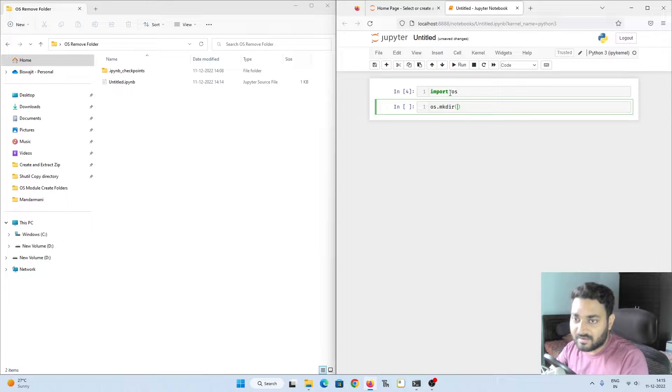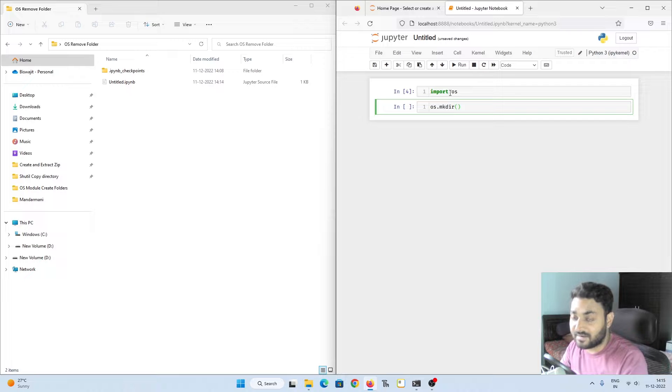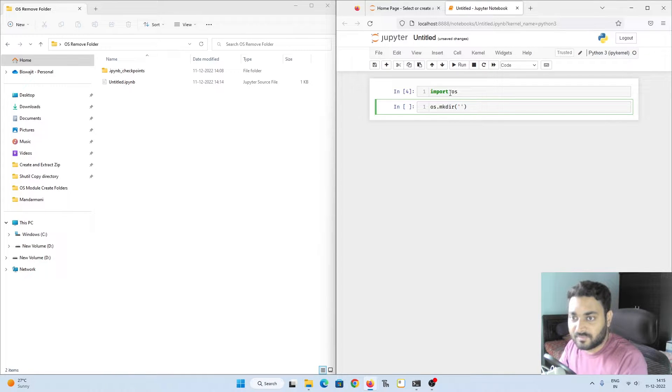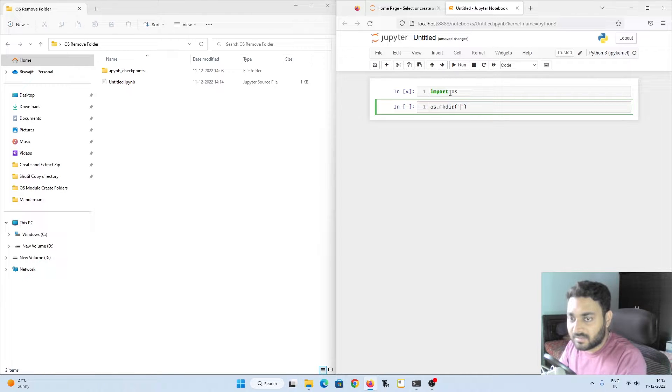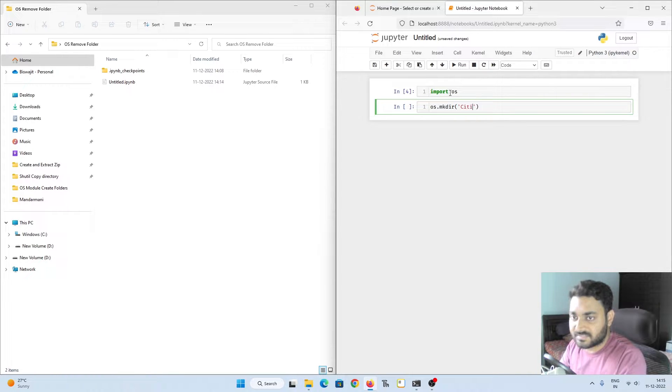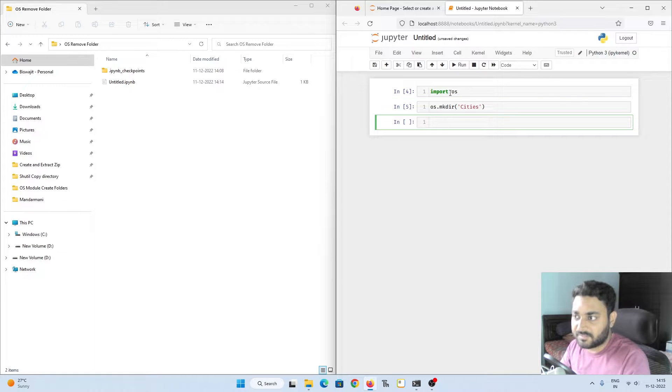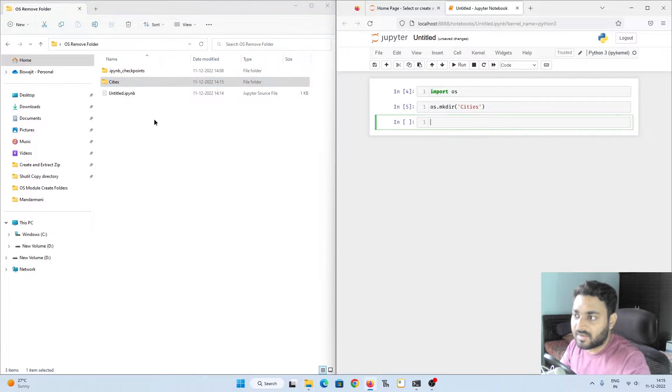Let's use mkdir because I have shown makedirs in the previous video. So let's create a folder, let's name it as cities. Now if I execute this, you can see cities got created.